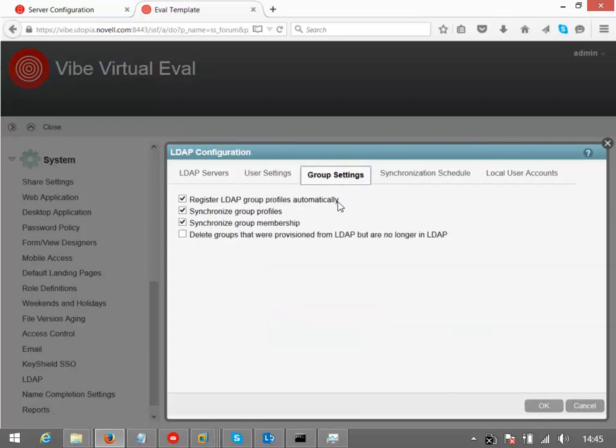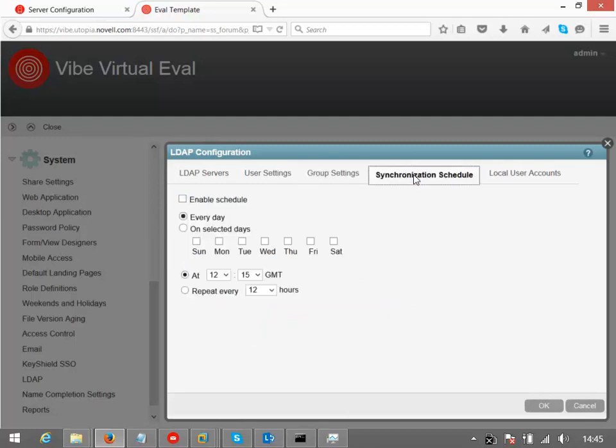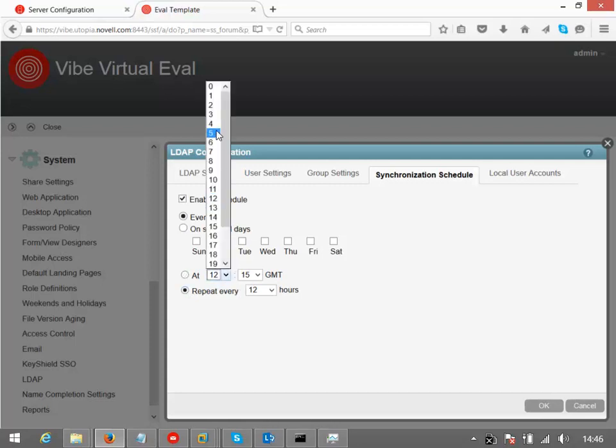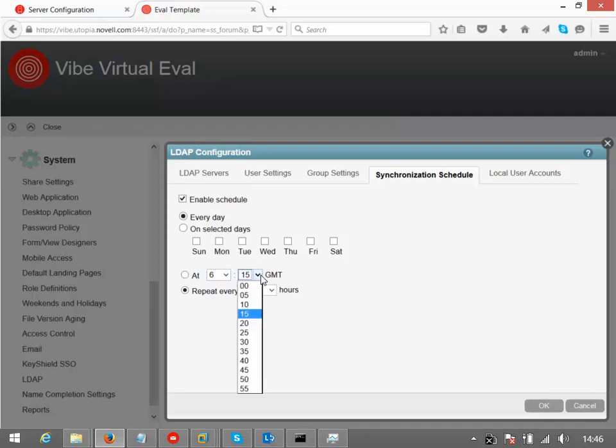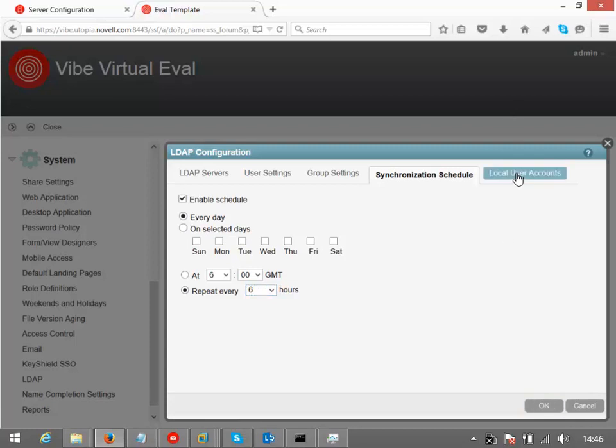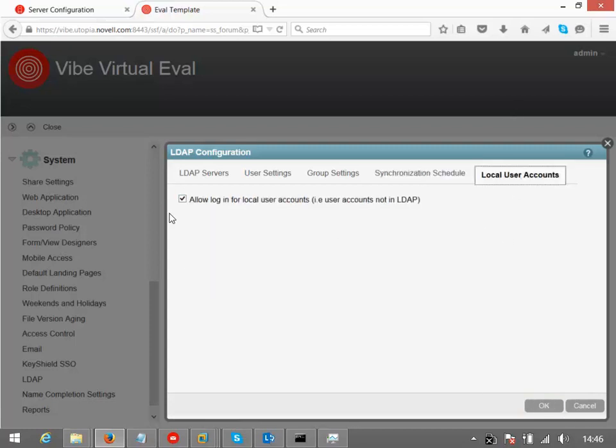On the group settings, again, we have an option here for deleting groups if they're not in the directory anymore. And of course we can set up periodic synchronization. So here I'll enable a schedule for every day that will run. Let's run it from 6 in the morning or so every 6 hours. And finally, we've got an option, are we going to allow local users to authenticate, which we are here.